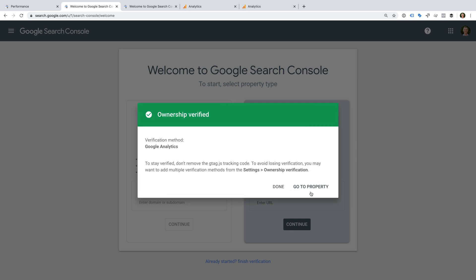That's it! Now that I've verified my website, I'll begin to see data in the reports after 12 to 24 hours. While I'm waiting, I can link Google Search Console and Google Analytics.